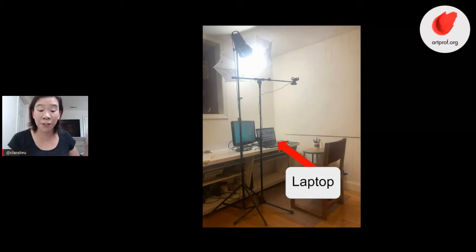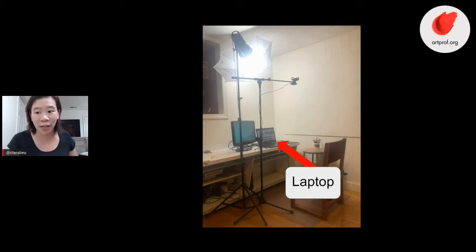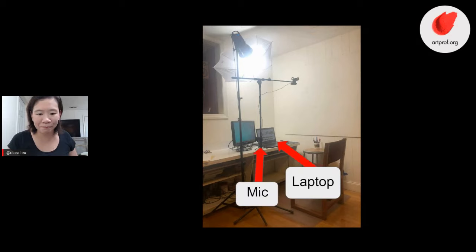First of all, you've got to have your laptop — that's a no brainer. You've got to have a mic right next to your laptop.